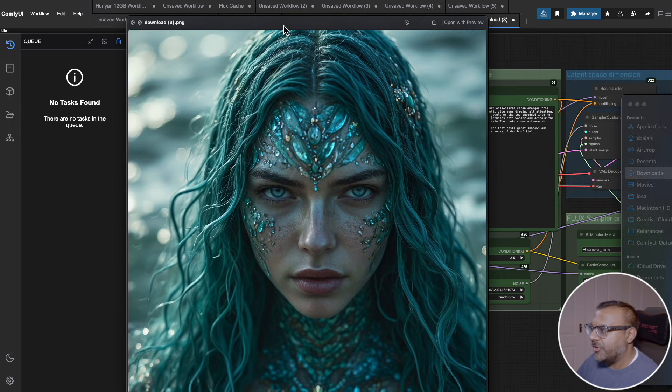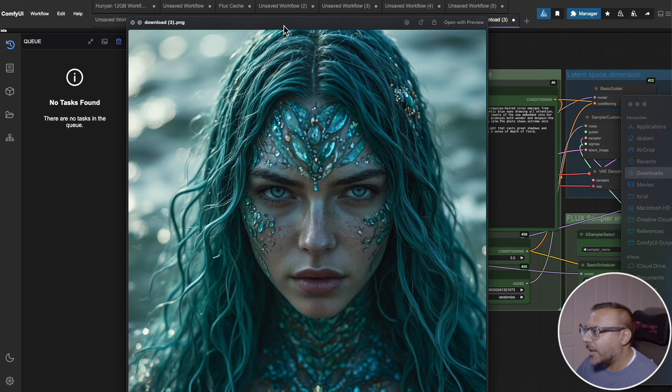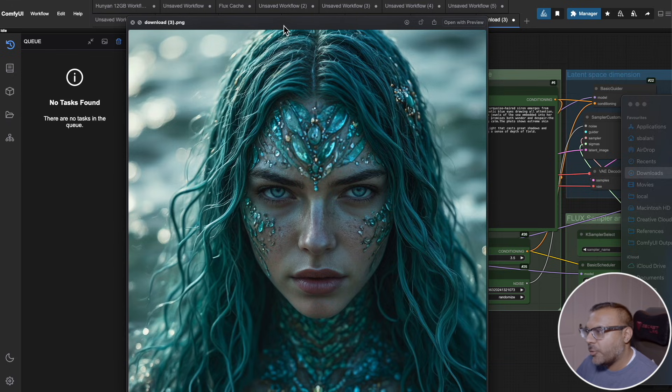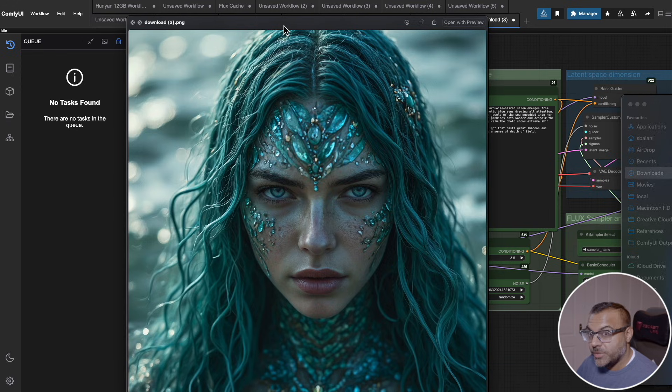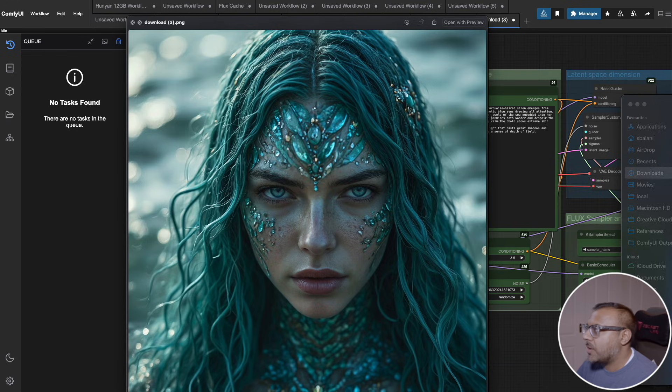If we have a look here at this original image created on standard Flux, this took about 23 seconds for me to generate on the 4090 I'm using on RunPod. With the addition of one of these nodes, I was able to bring down the generation to 12 seconds.